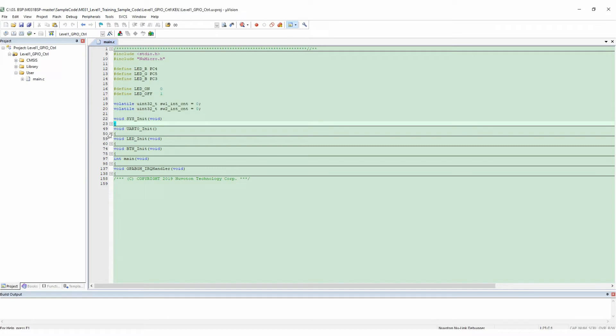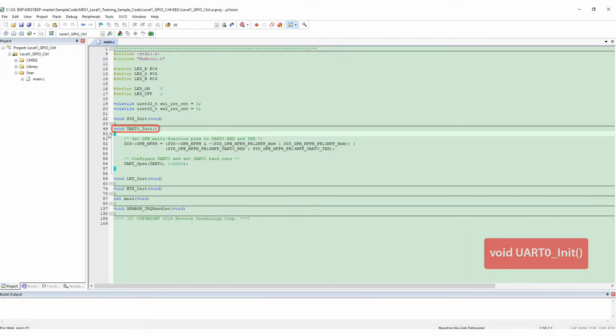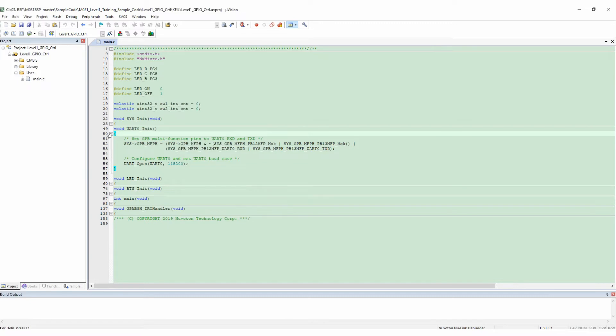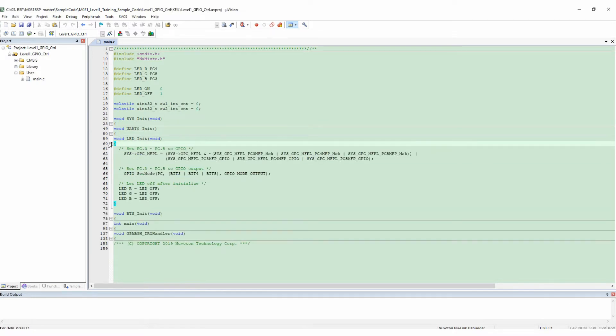After SYS_Init, we called UART0_Init to initialize UART0 for log message output. After initializing, below log messages could be output through UART0. Since we will use LED lights to show the operation of GPIO, we have to initialize LED as well.